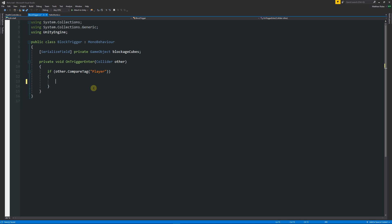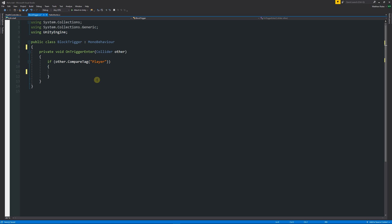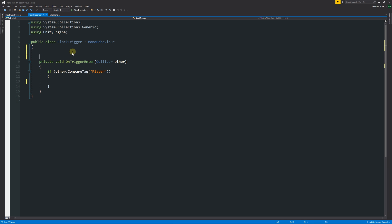In the block trigger script, I'll remove the existing items and the old variable since we don't need it for now — we just need the trigger event to do something. We could update the health directly inside this trigger, but we need a better way. What we'll do is create a reference to the other script. We add a serialized field, declare it as private since we only need it in this script, specify the script type as HealthController, and name the variable myHealthController so we don't get confused.